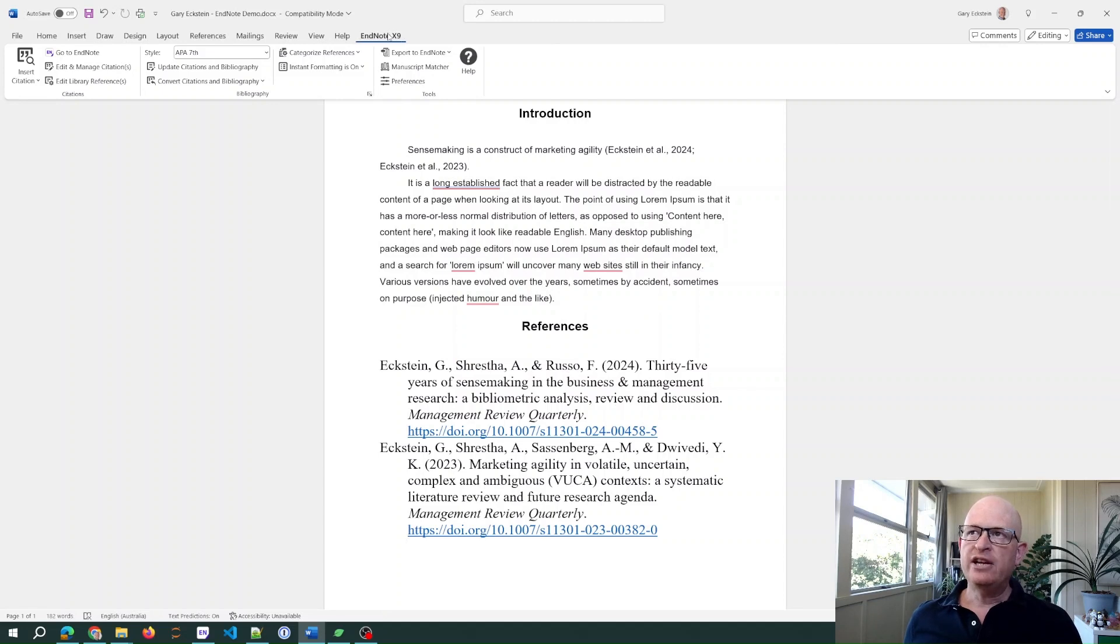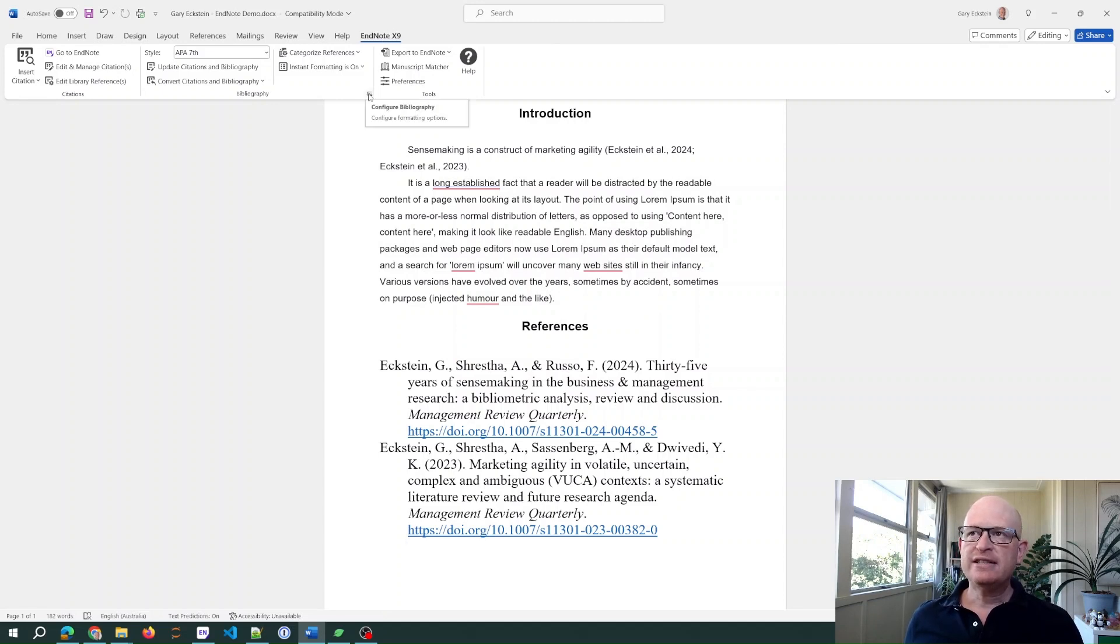Luckily it's actually very simple to fix. All we need to do is on the EndNote ribbon in Microsoft Word, click this little down arrow at the bottom here for the bibliography.